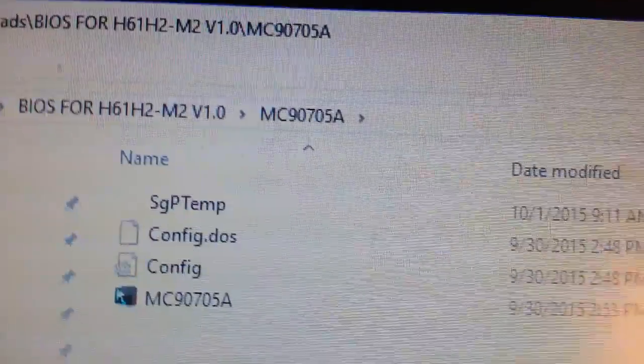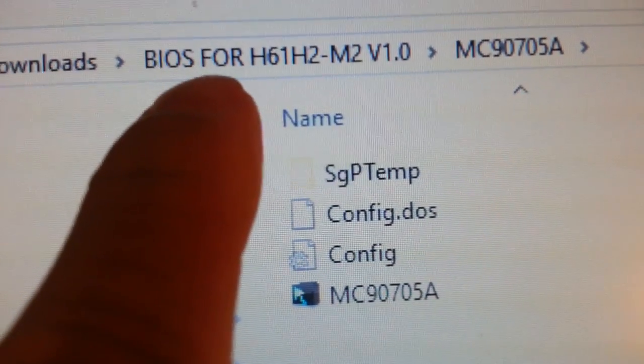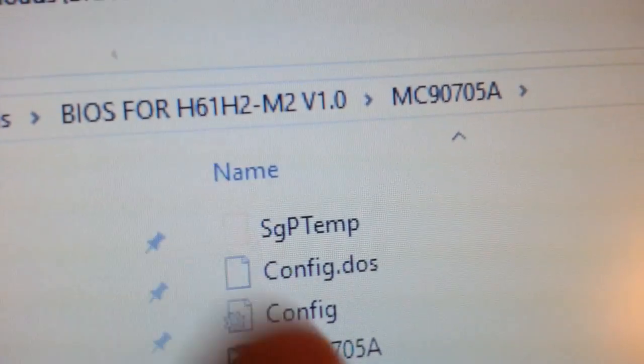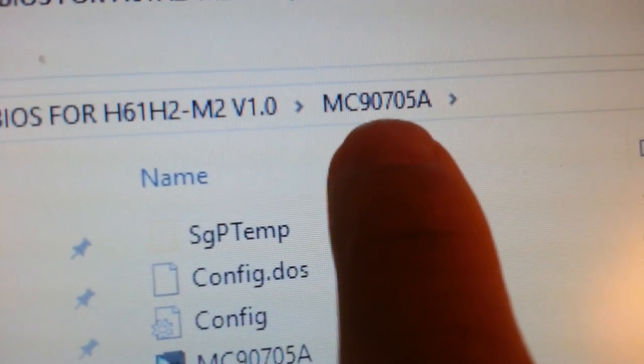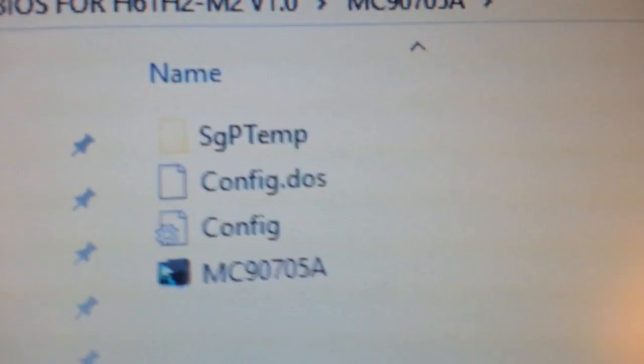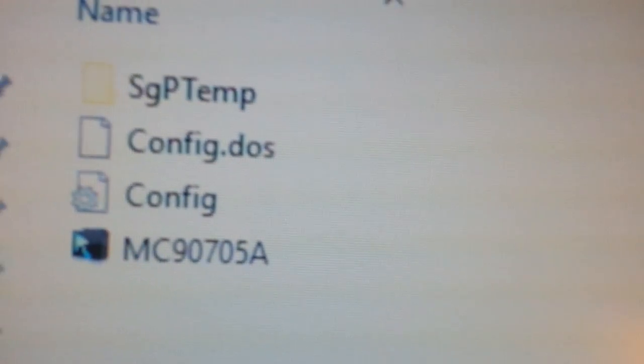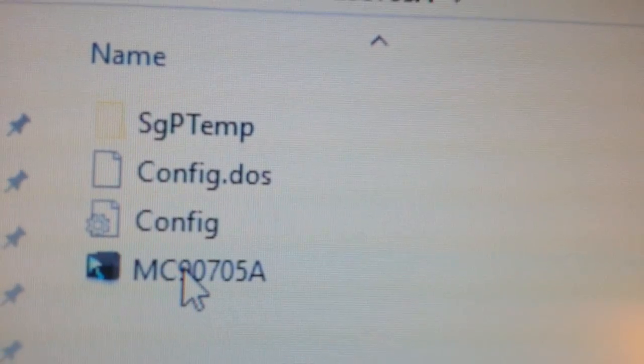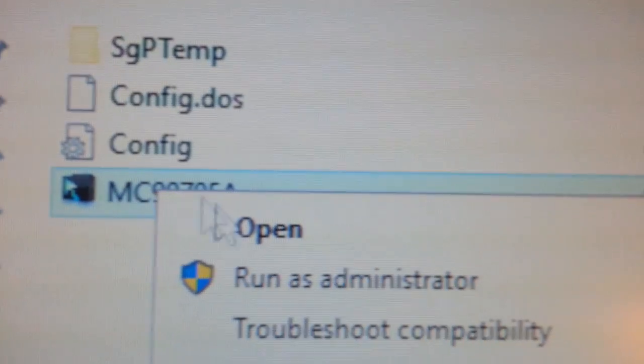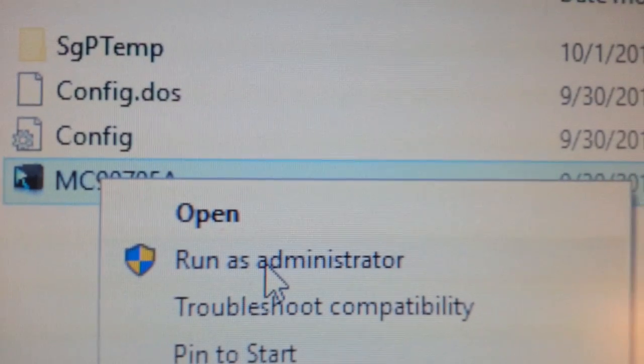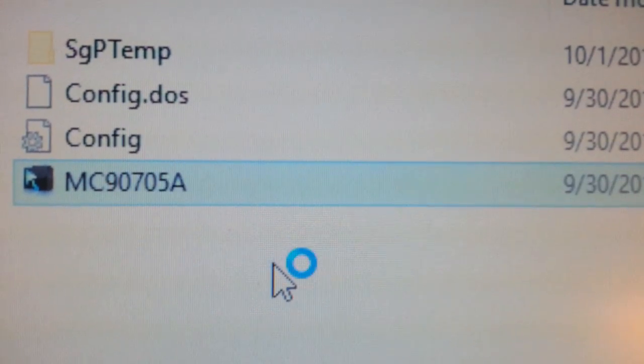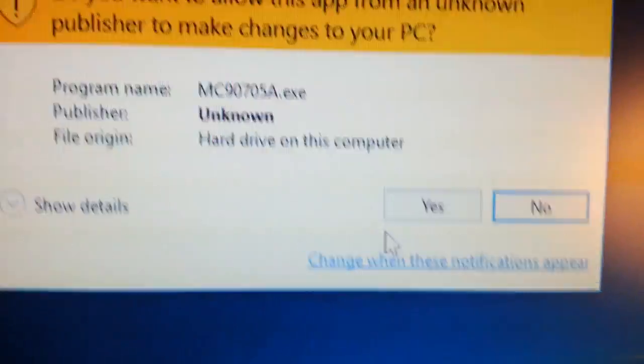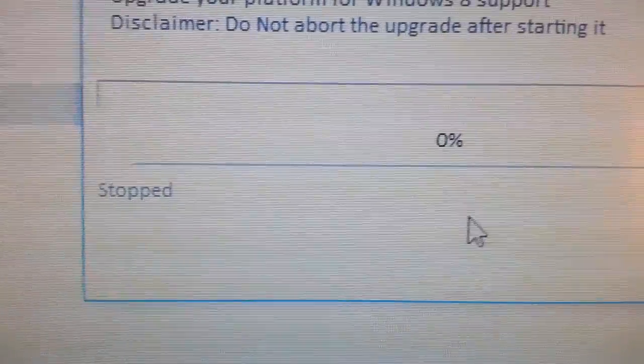I went to Windows - I'm running Windows 10, by the way. I downloaded the BIOS from the ECS website, and this is the name of the BIOS. You right-click it and click on run as administrator, and you click yes to confirm. It's doing the upgrade now.